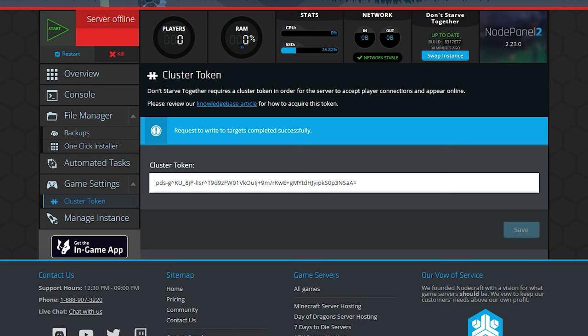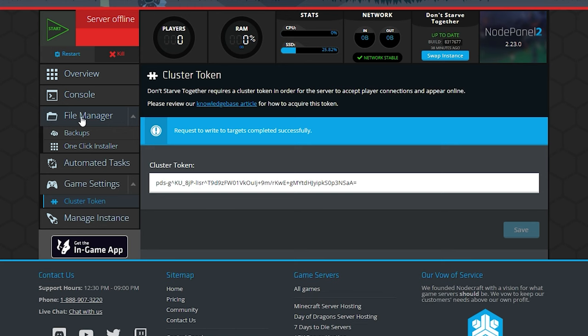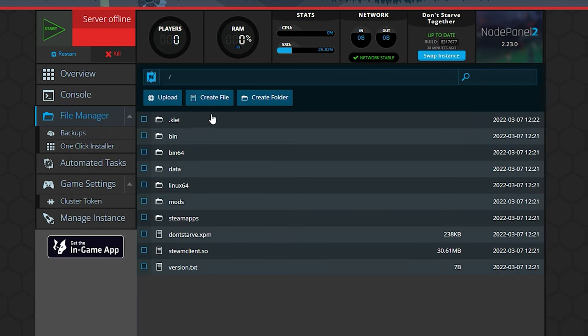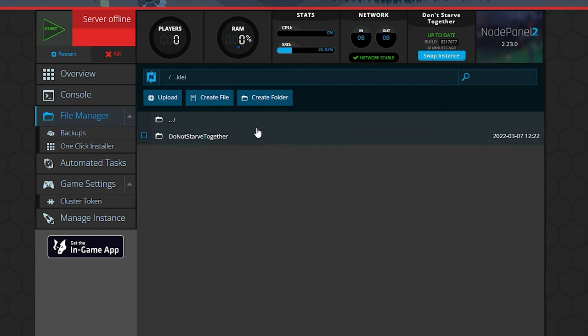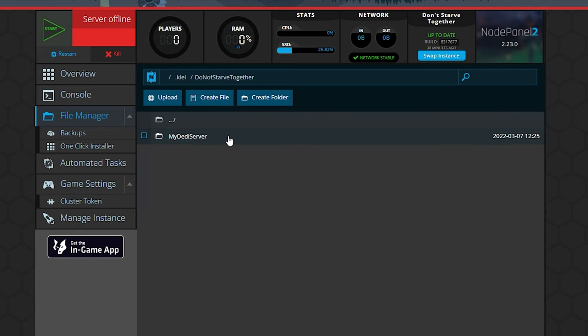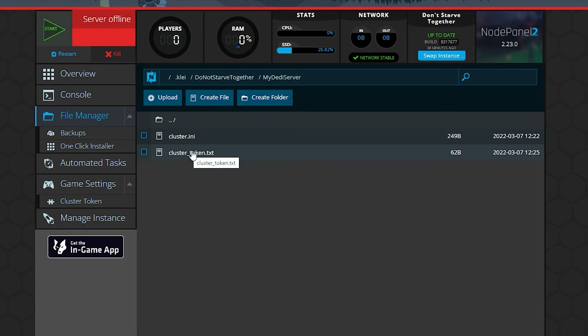Okay, before we go on, let's just confirm that all of the appropriate files have been written to the server. So we're going to go to this file manager, we're going to navigate into clay, do not starve together, my daddy server. Cool. So when we entered the game settings, that created the cluster.ini. When we entered the cluster token, that created clusterToken.txt. So awesome.